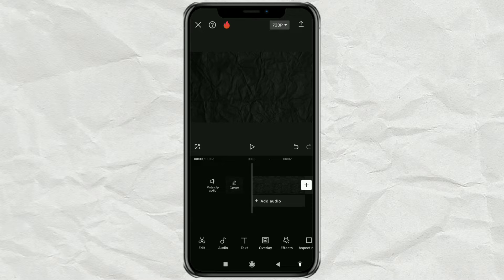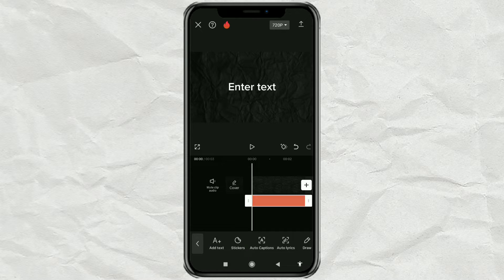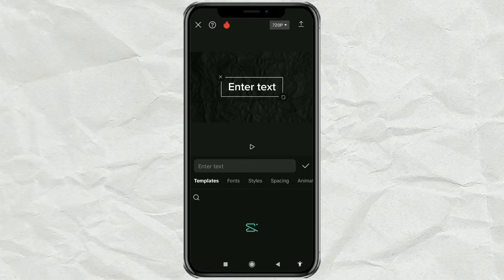Next, open the text menu. Tap add text, then type the text you want.